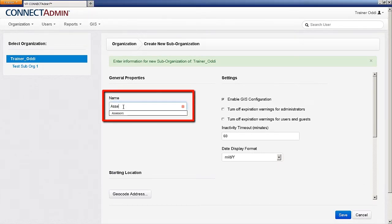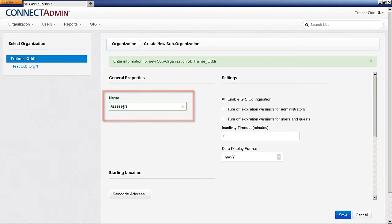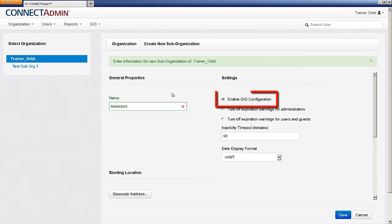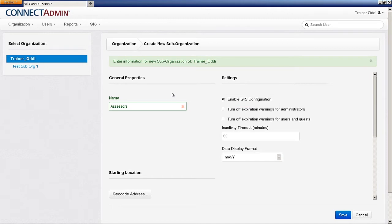In the Features section, Enable GIS Configuration is checked by default. This means that any administrators created within this suborganization will be able to upload and configure GIS data. For more information on this idea, please watch the video entitled Connect Admin Uploading, Configuring, and Managing GIS Data.